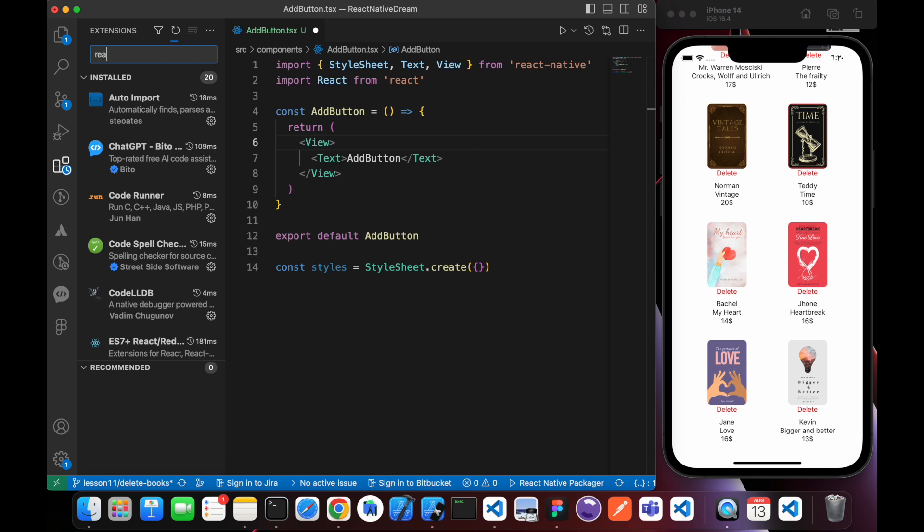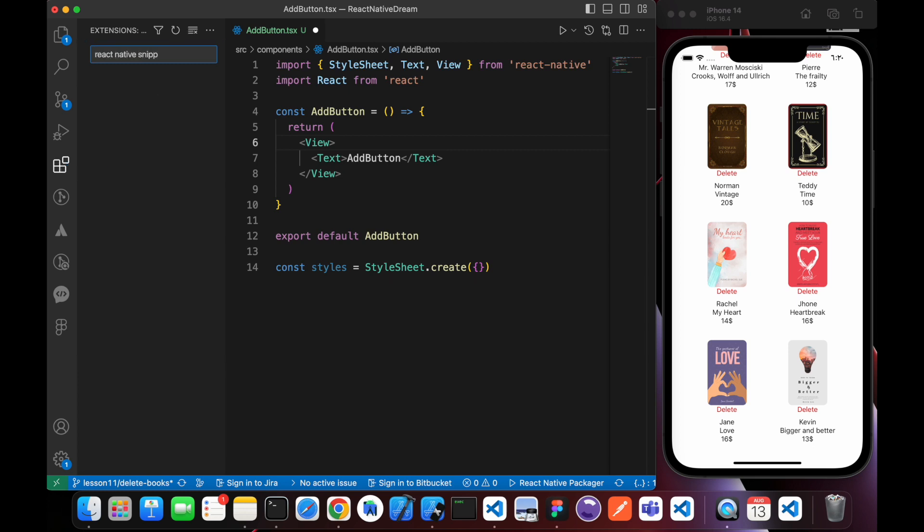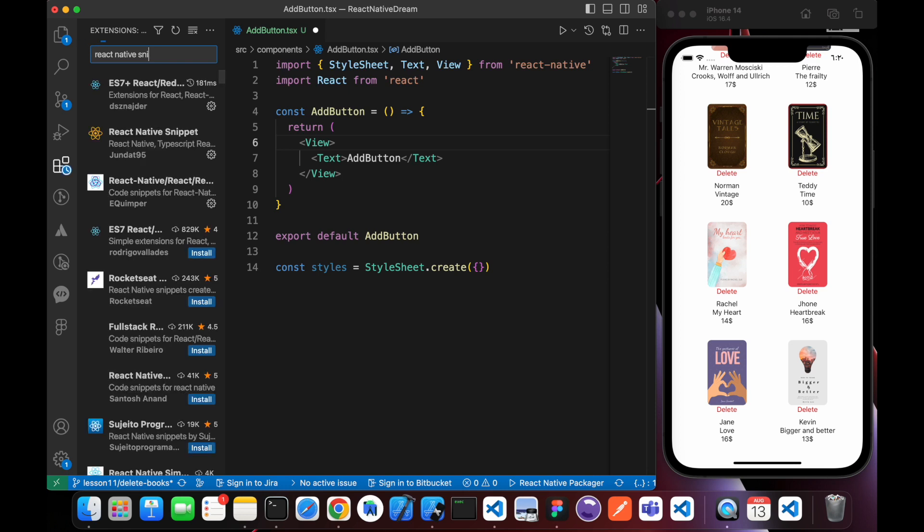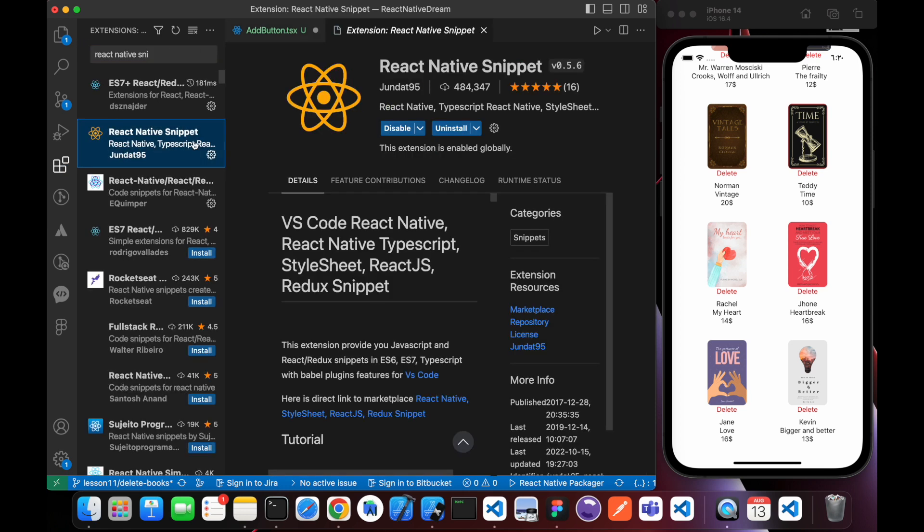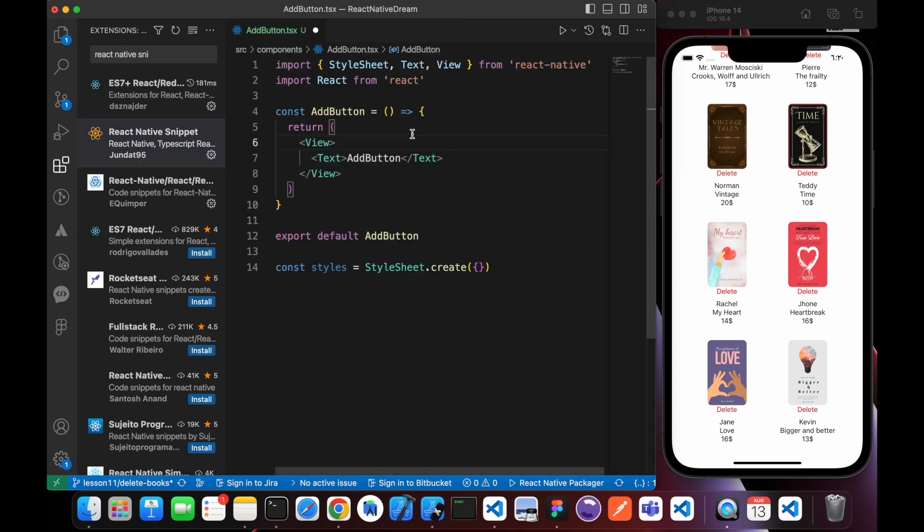Just type React Native snippets. Yes, it's this tool. Just install it to be able to use those snippets.